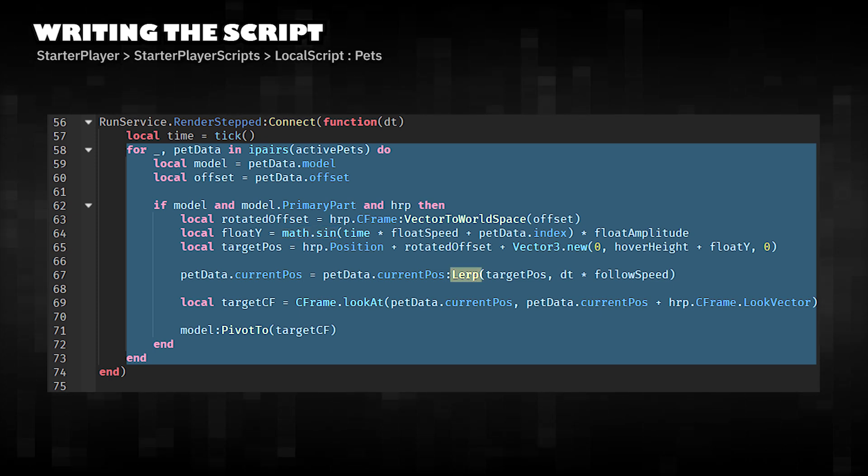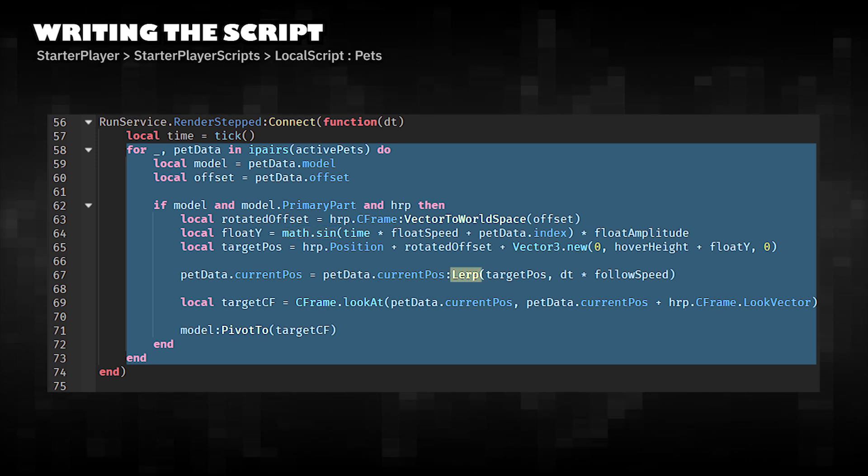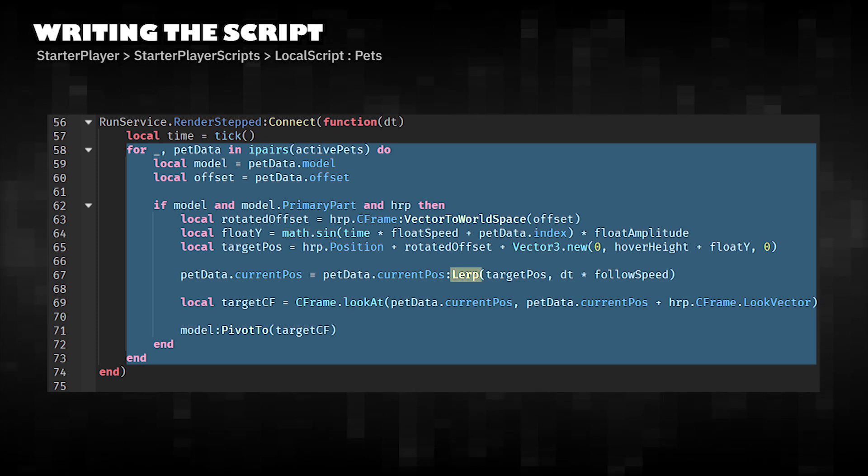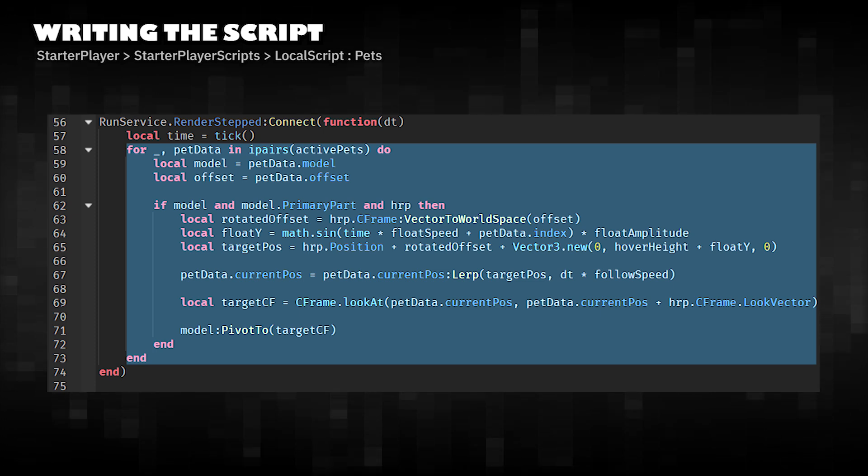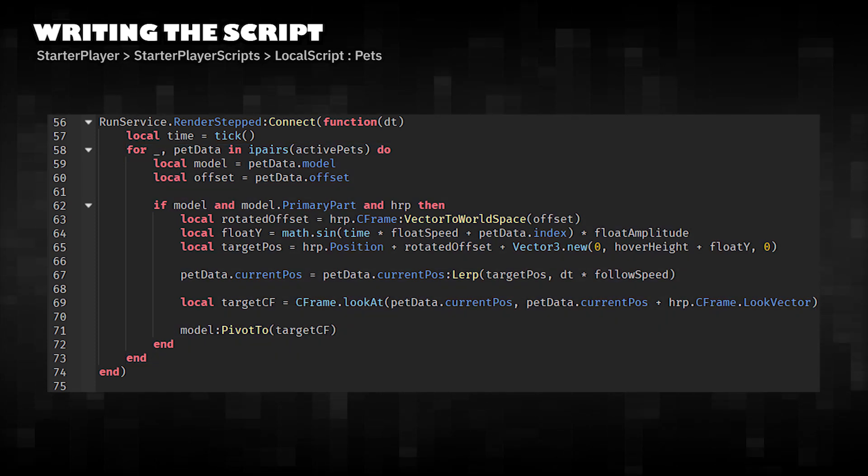Uses Lerp to smoothly move the pets to their target positions. Aligns the pet to look forward.